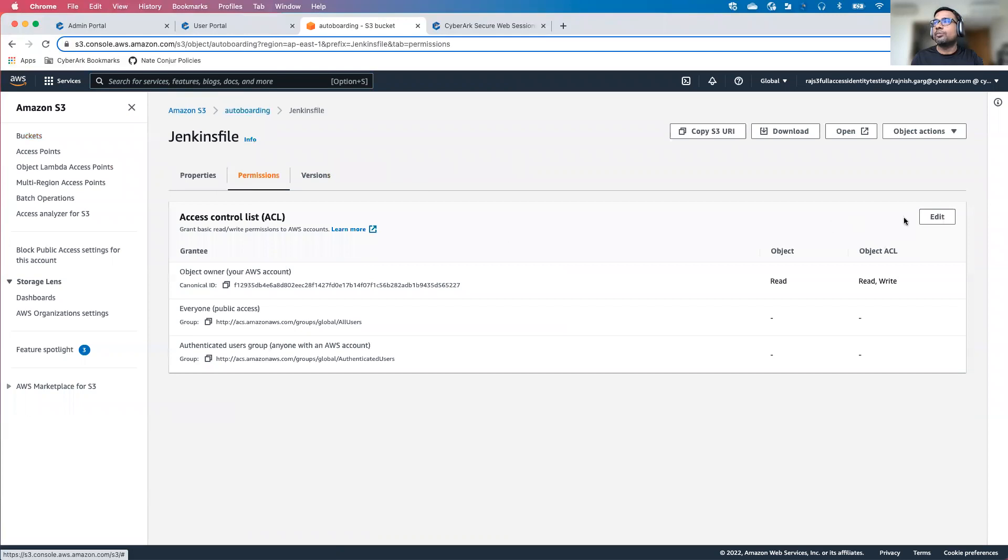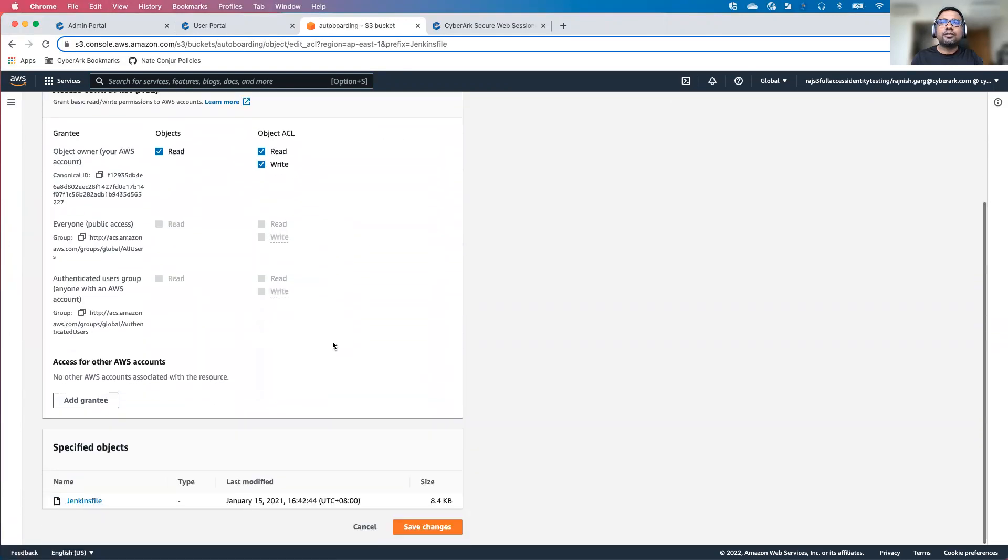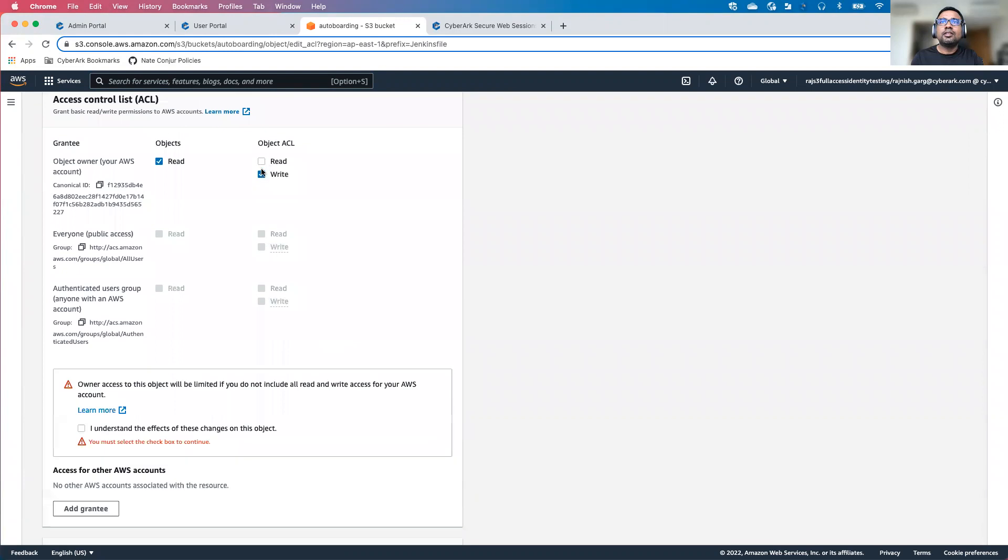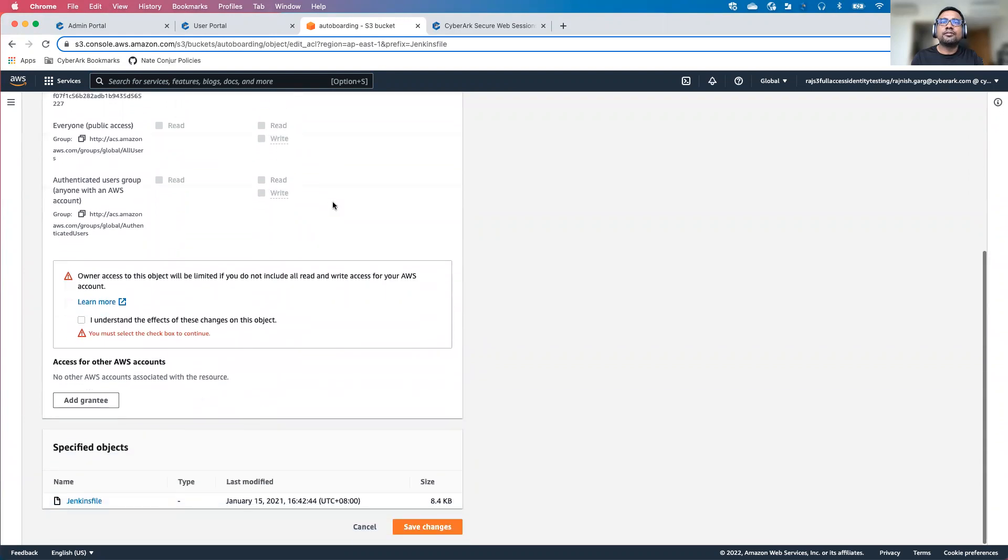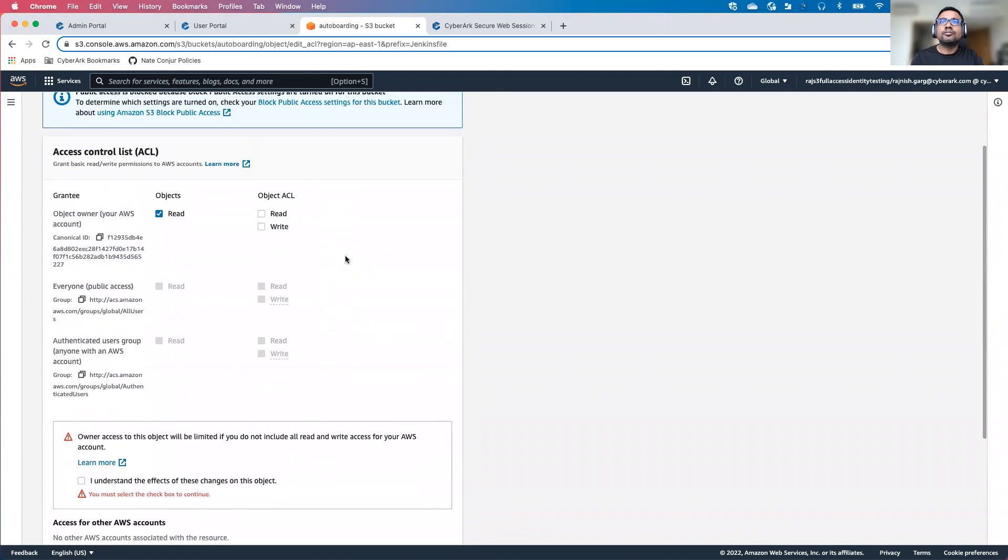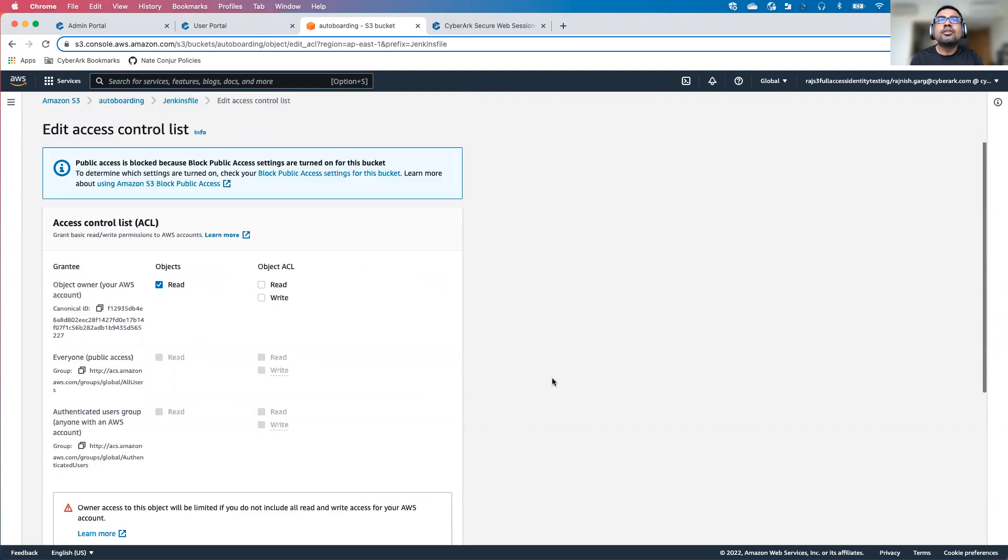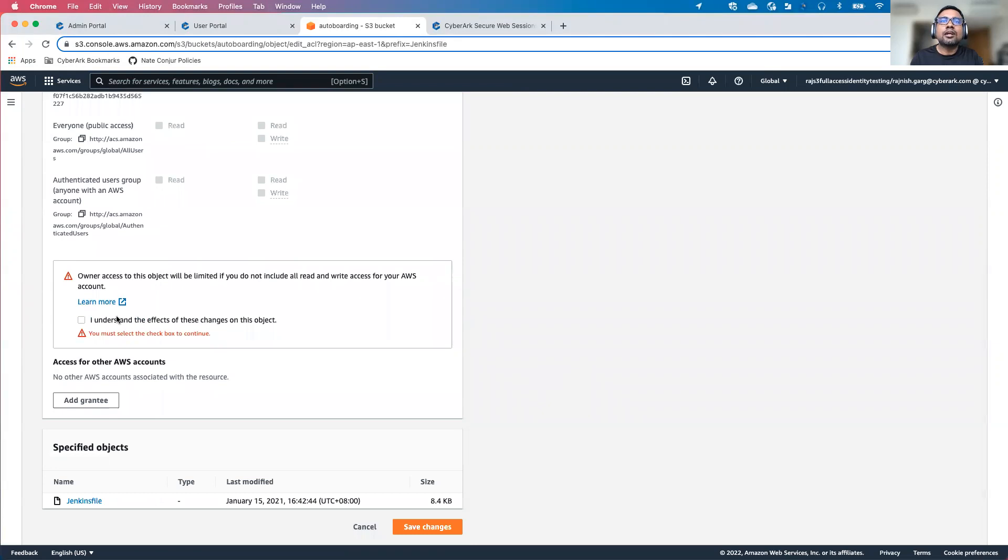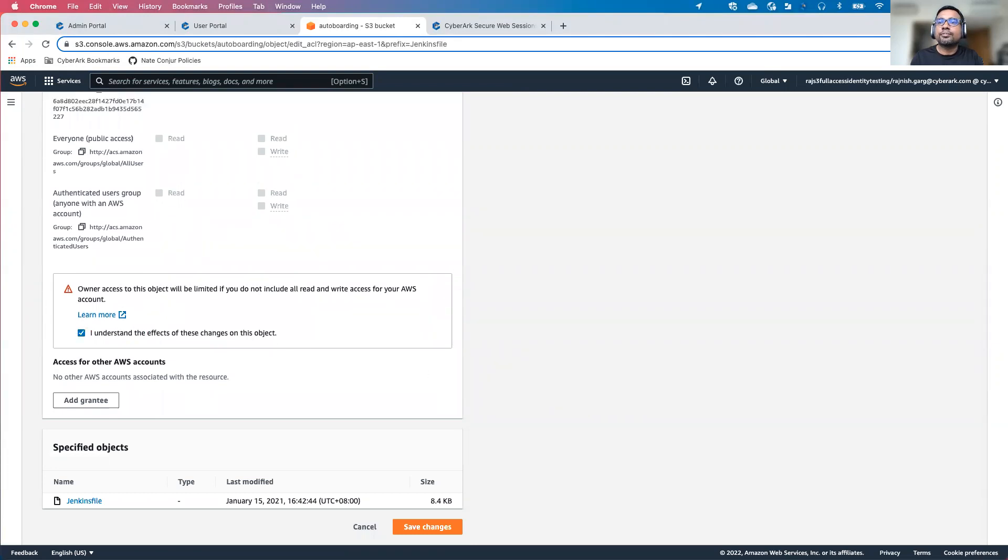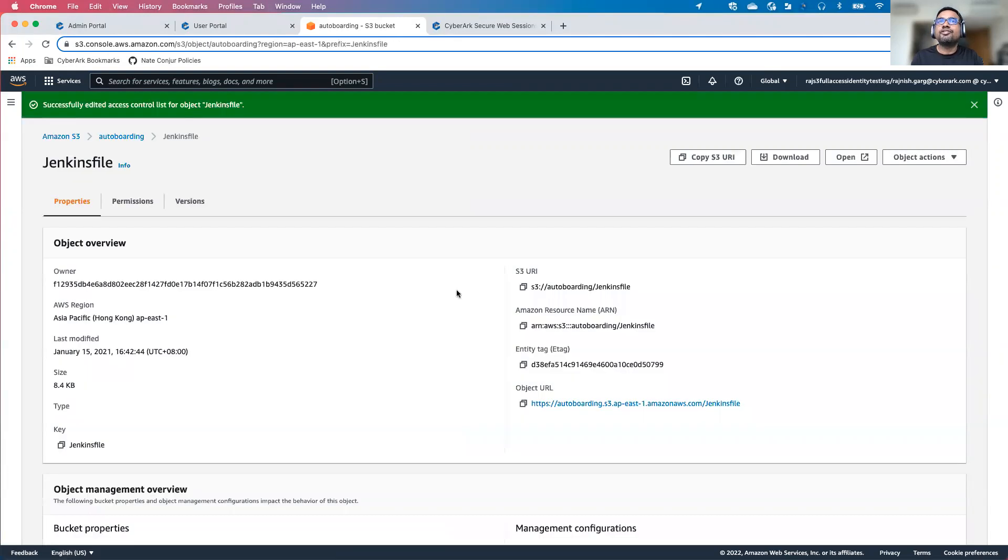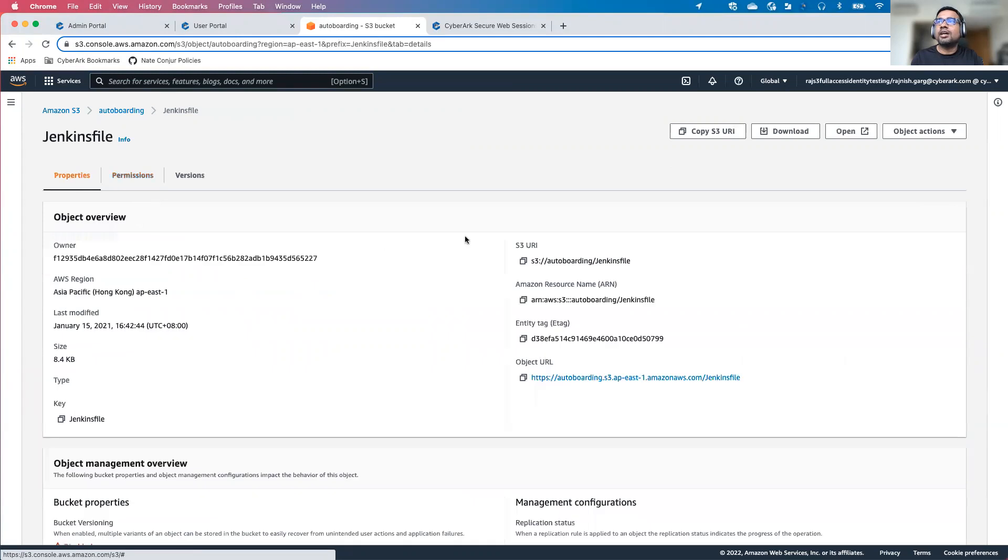Let's go to the permission. Let's try to change something here. Let's remove the object ACL. Let me click on save change. I have to accept it. And then let me change it. We have done some changes. I'll go back.